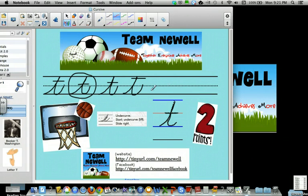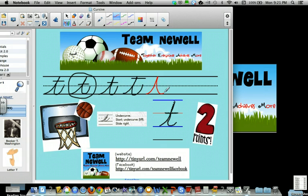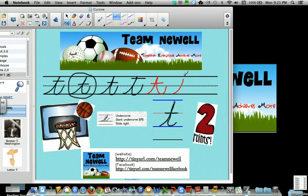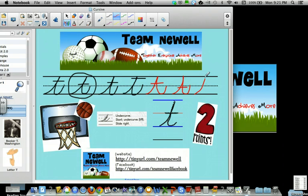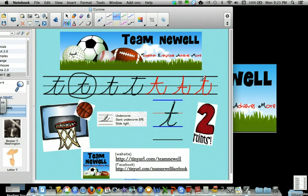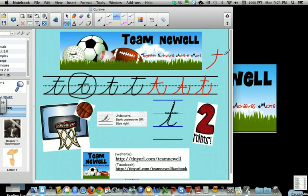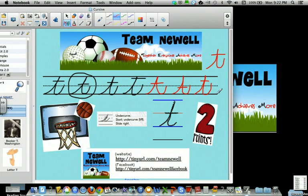Let's do a few that could be right or that could be wrong. Undercurve, slant, slide to the right. Undercurve, slant, slide to the right. Undercurve, slant, slide to the left. Undercurve, slide to the left. Pick it up, down, undercurve. What do you think?